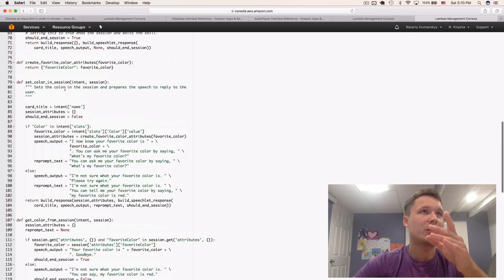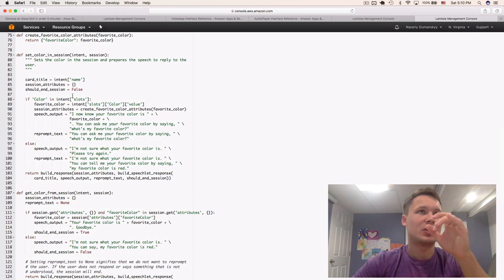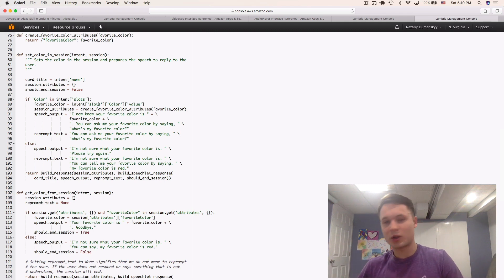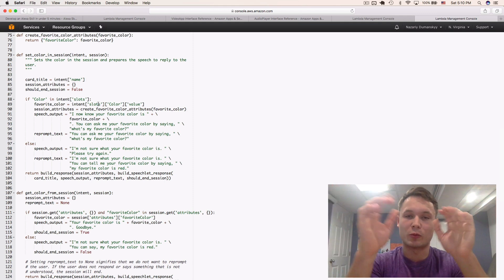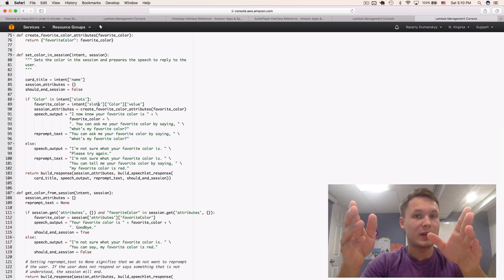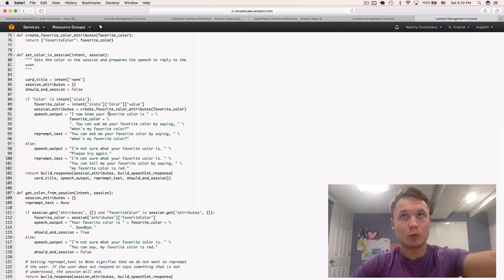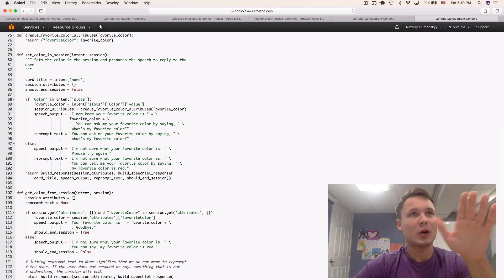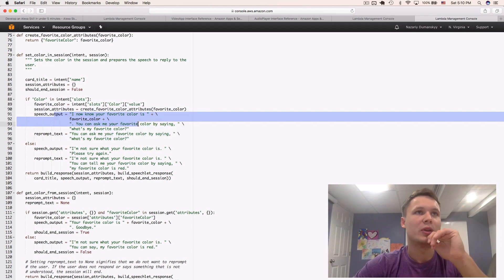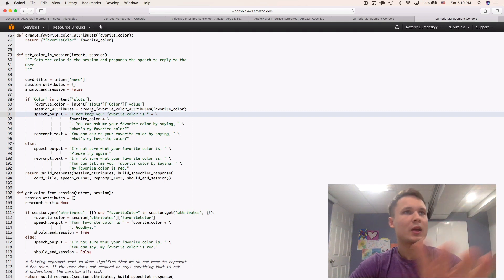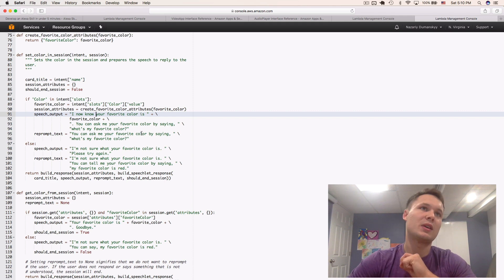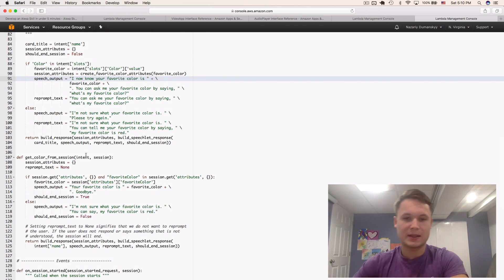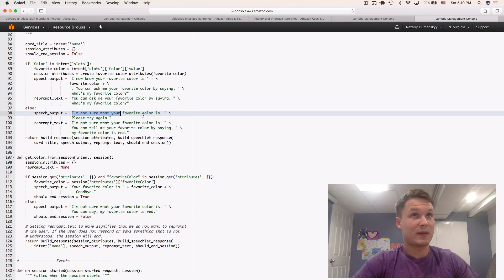From here, you see, it's set color in session. It's checking if in the intent there's a color. So, you would say, my favorite color is blah blah. So, you're saying, my favorite color is red. It will actually know that the red is an intent slot, and it will save that as a color, and it will provide it for you in the JSON file. And that's how we know what to do with it. And then, speech output. In the output, when someone says my favorite color is red, it says, I now know what your favorite color is. You can ask me your favorite color by saying, what's my favorite color? And if something's wrong, as in it doesn't understand it correctly, the speech output here is, I'm not sure what your favorite color is. Please try again.